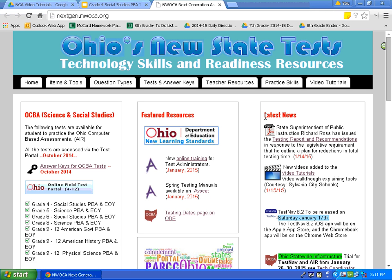Let's log in to this website: nextgen.nwoca.org. Type this web address in the search bar on your screen — N-E-X-T-G-E-N dot N-W-O-C-A dot ORG. This is the website where we will access the practice tests. Once you type that web address in, you should come to a page that looks like this.